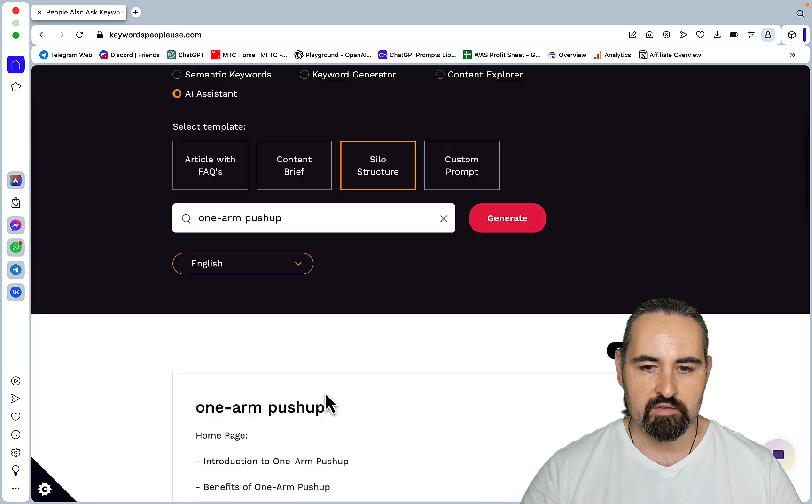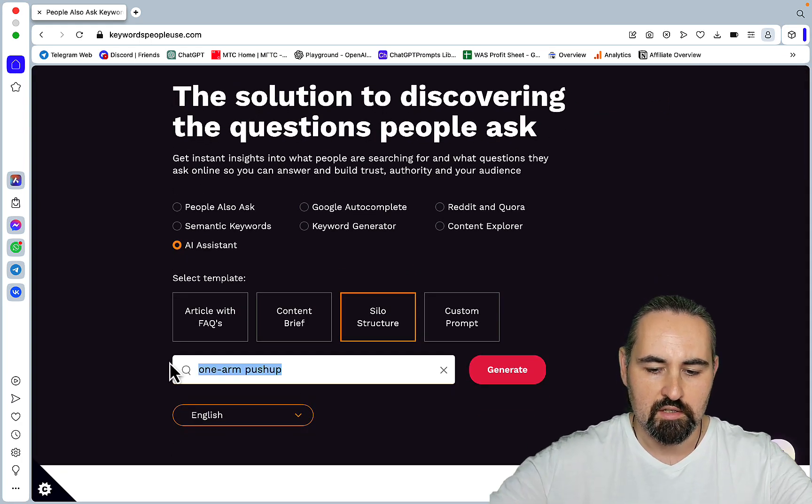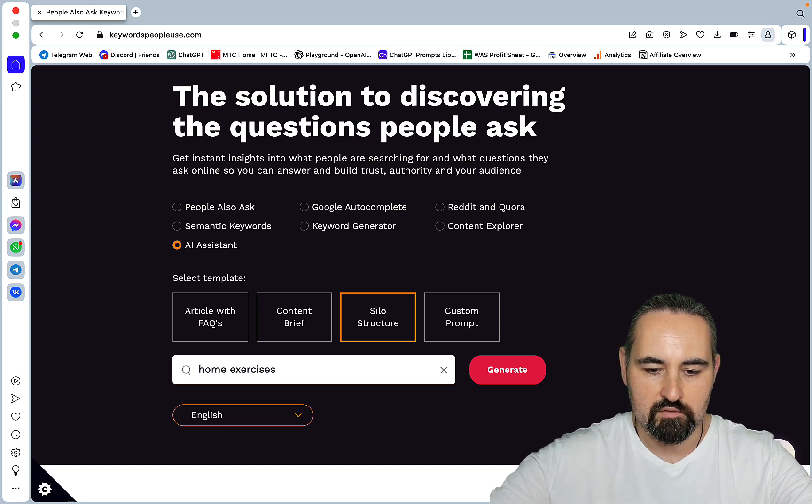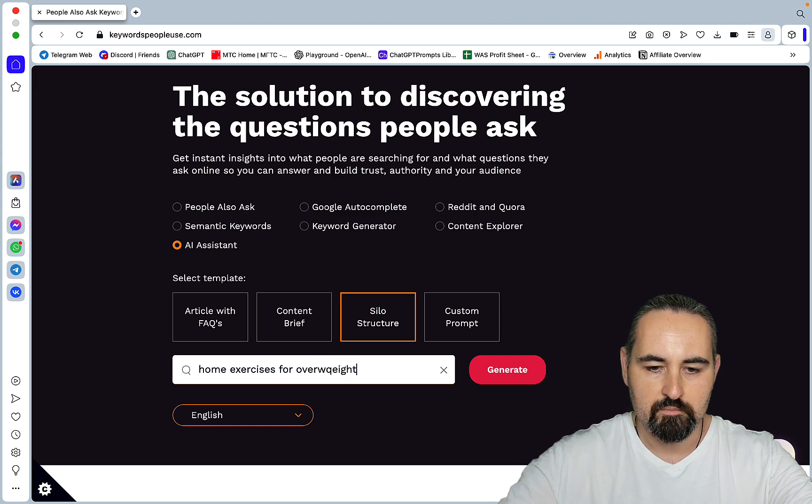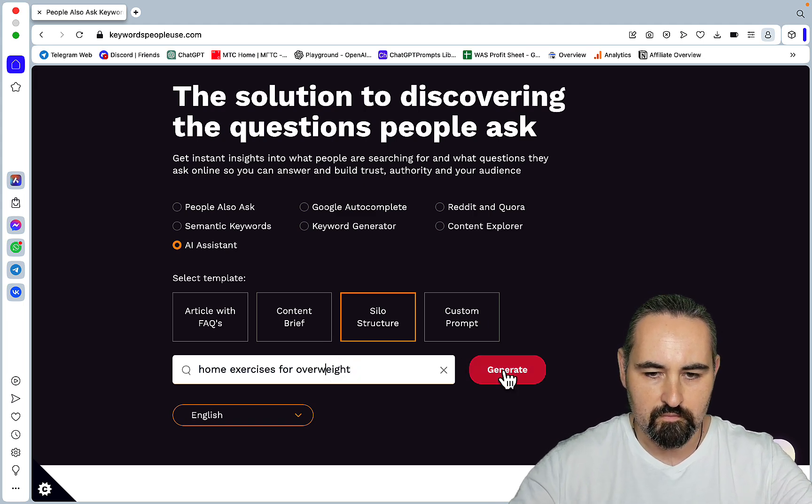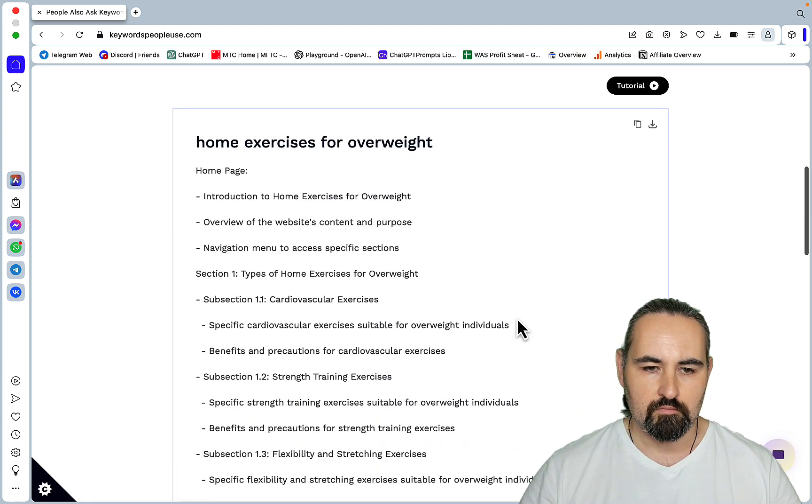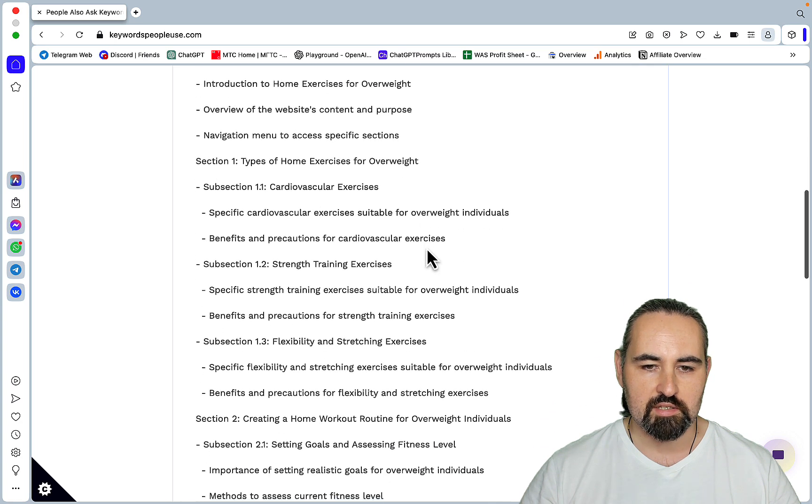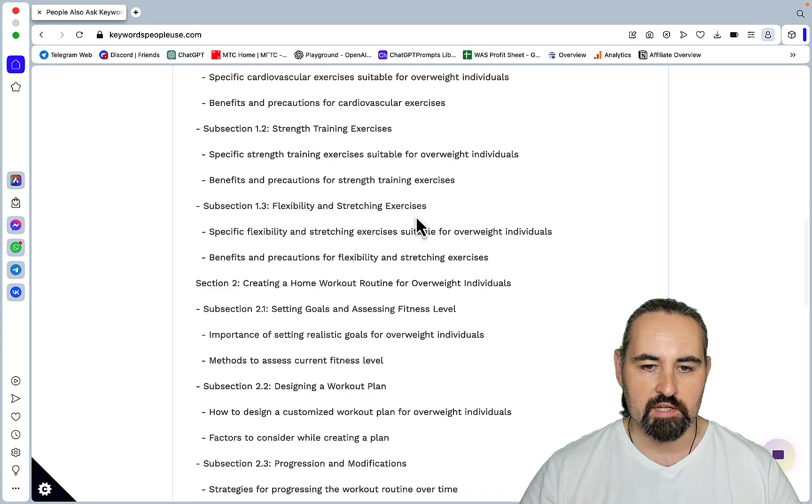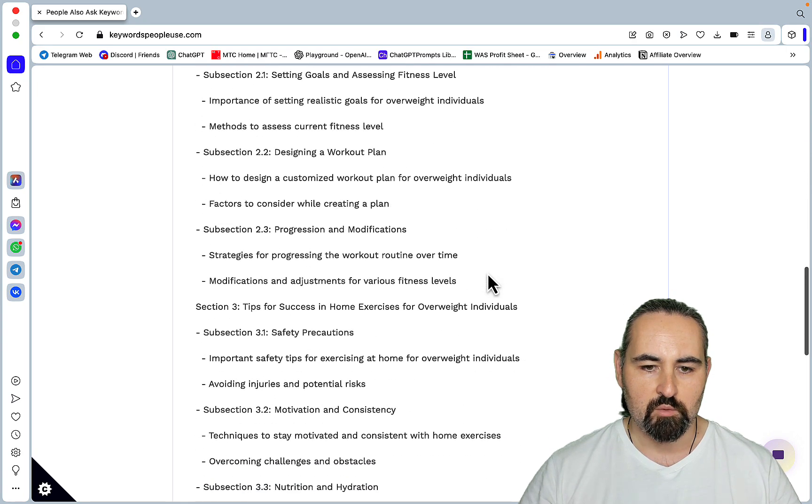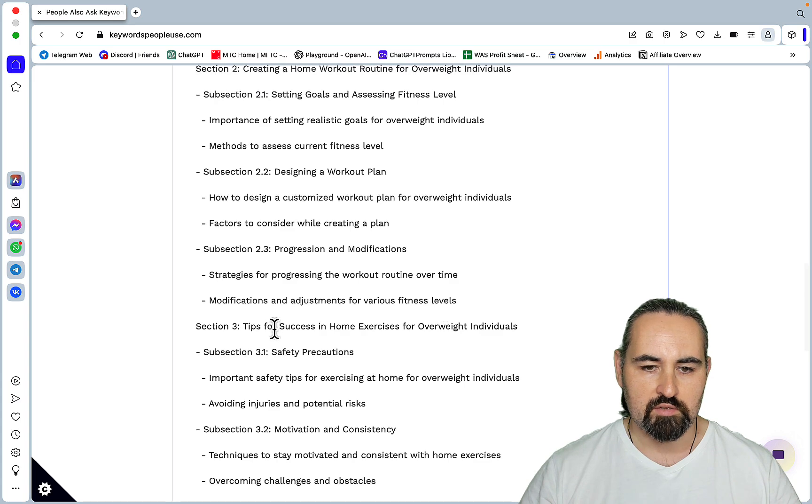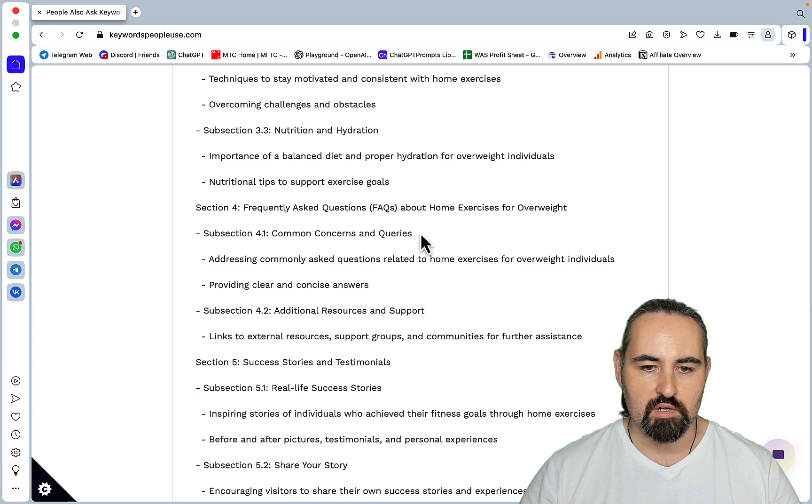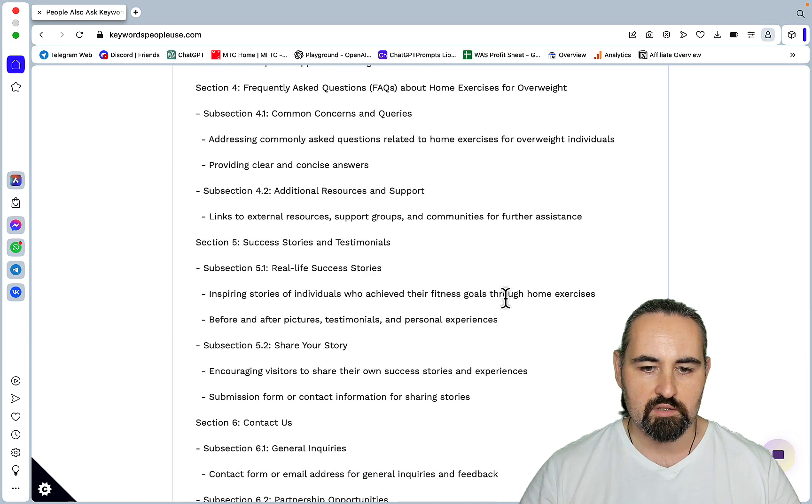But obviously, we would like to use something else, like home exercises for overweight. Let's try that instead. Oh, this is more like it. So section one, types of home exercises, subsections: cardiovascular, strength training, flexibility, workout plans. Section three, tips for success, safety precautions, motivation. Section four, FAQs. Section five, success stories.